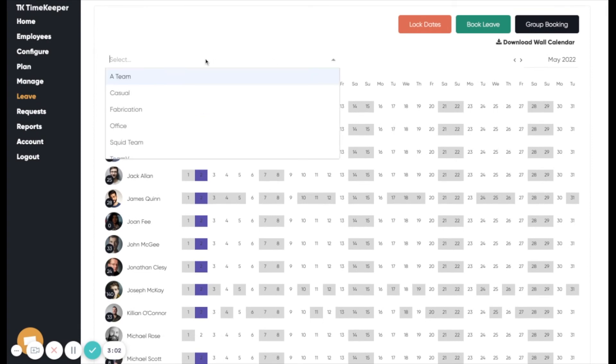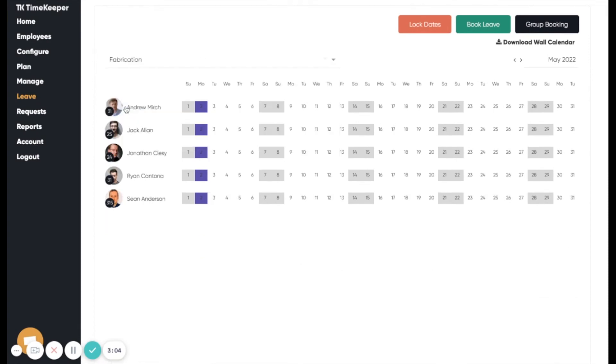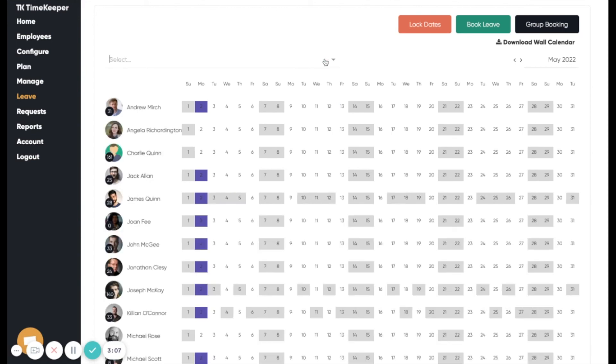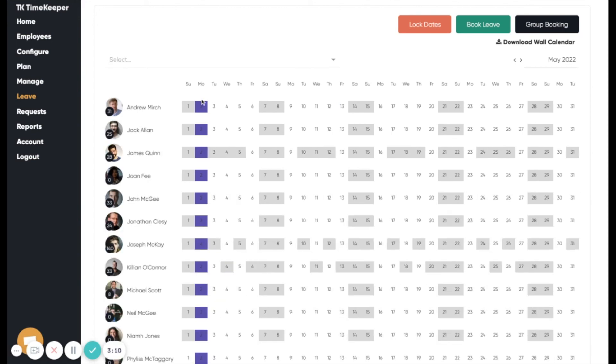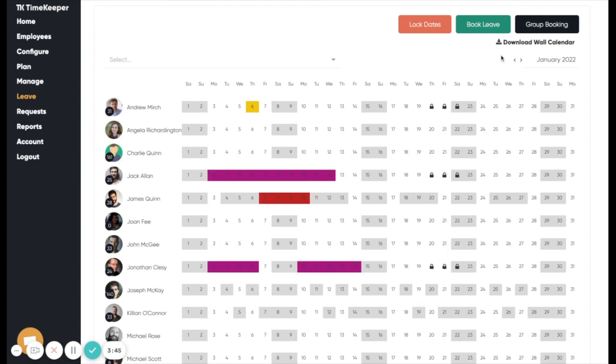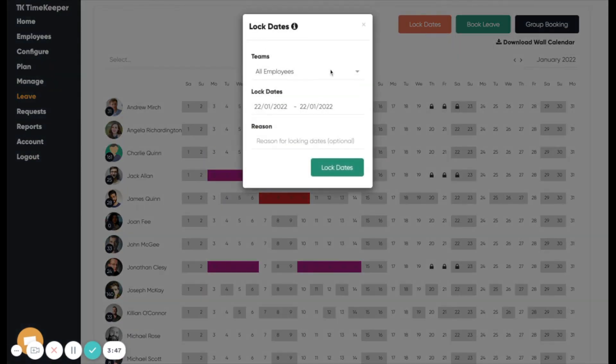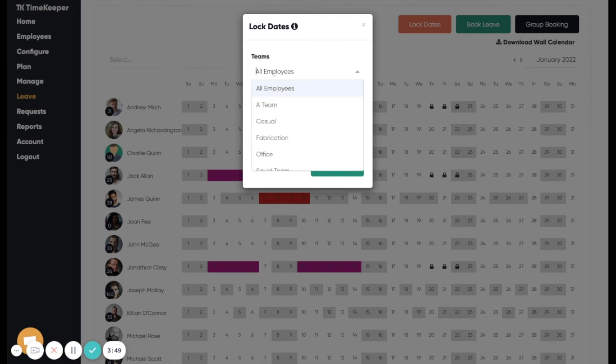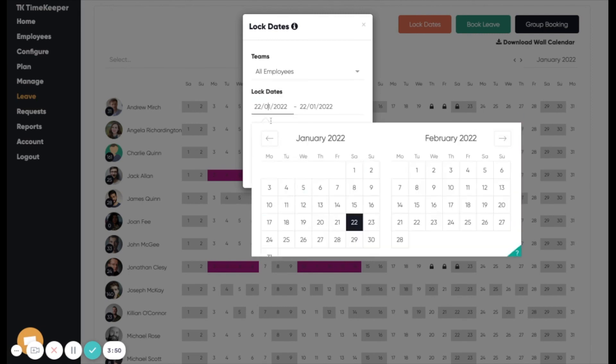The wall calendar also allows you to drill down to certain teams of employees. You can click on a certain date, and it will show anyone off on a given date. You can also lock certain dates that employees cannot request, and administrators can only add leave on those dates.